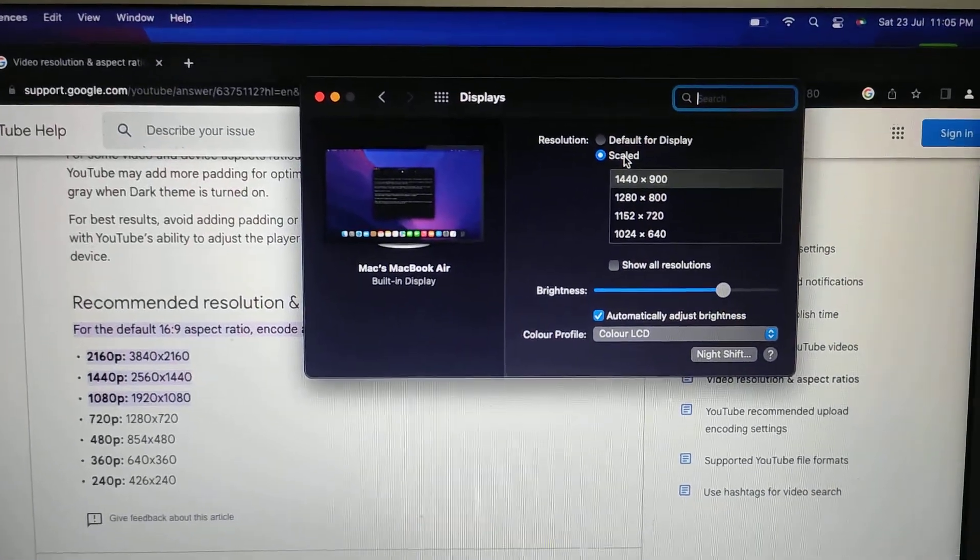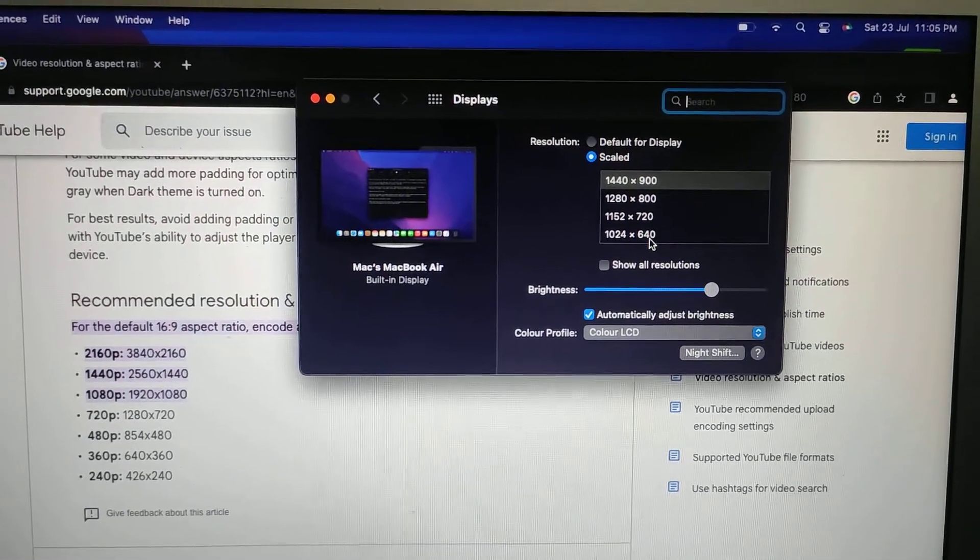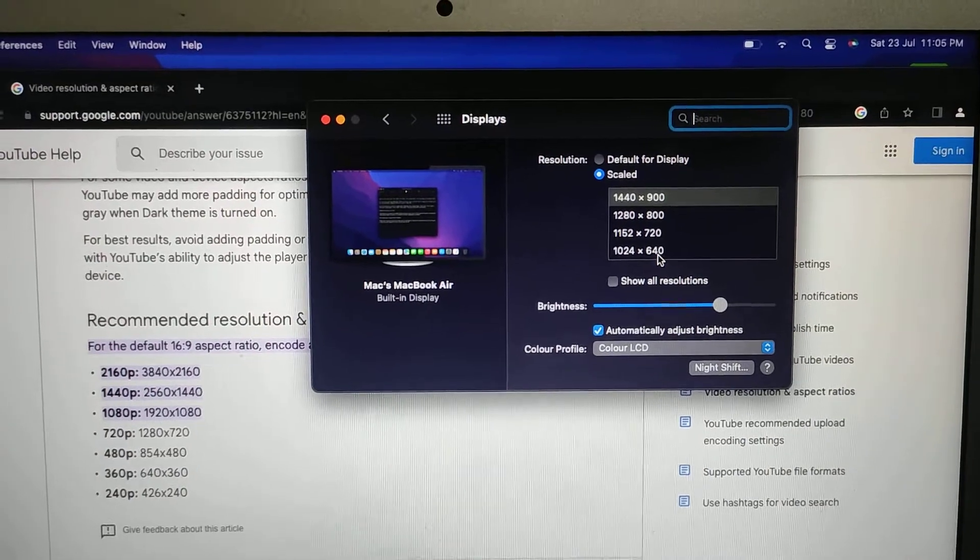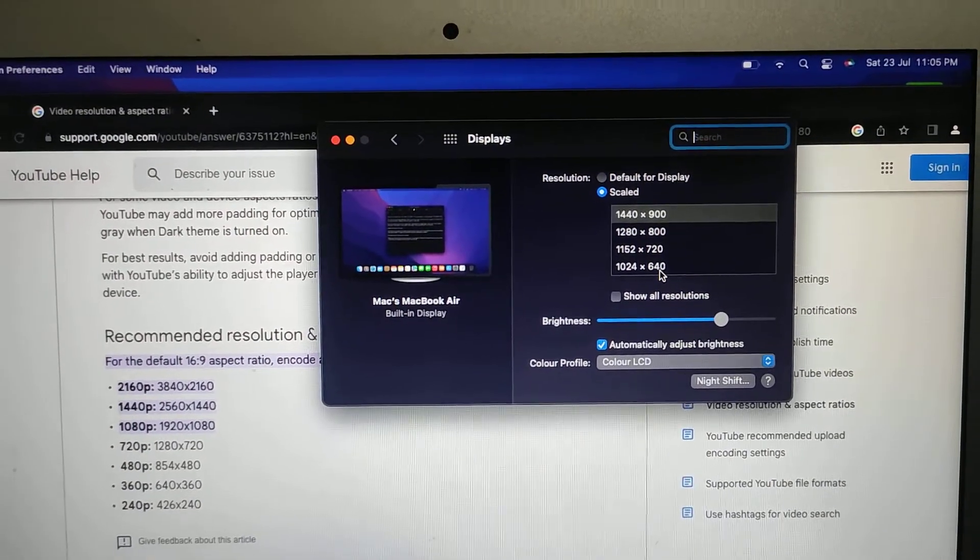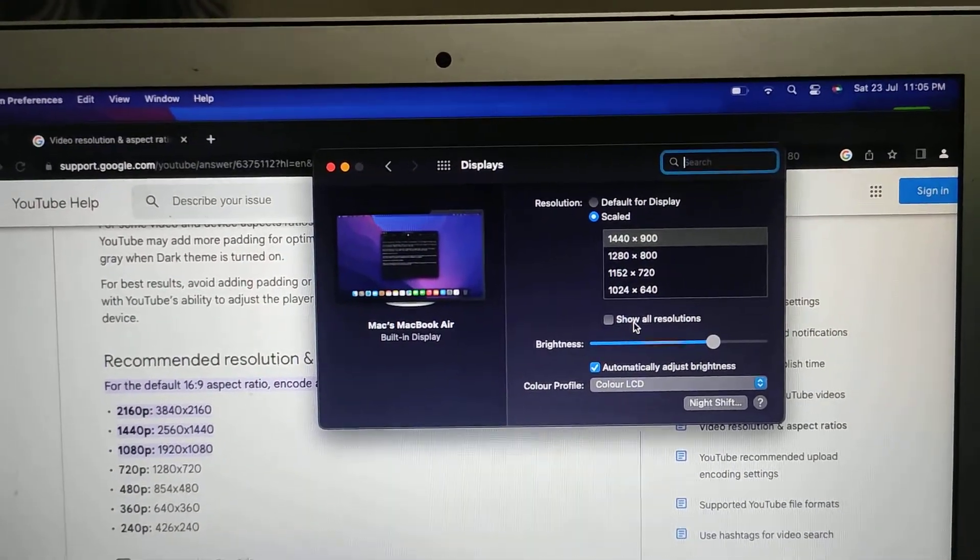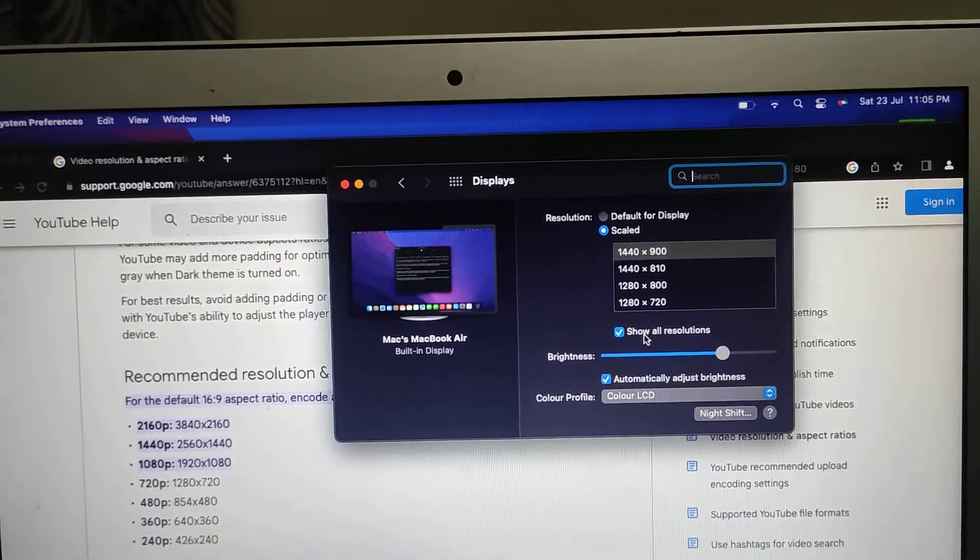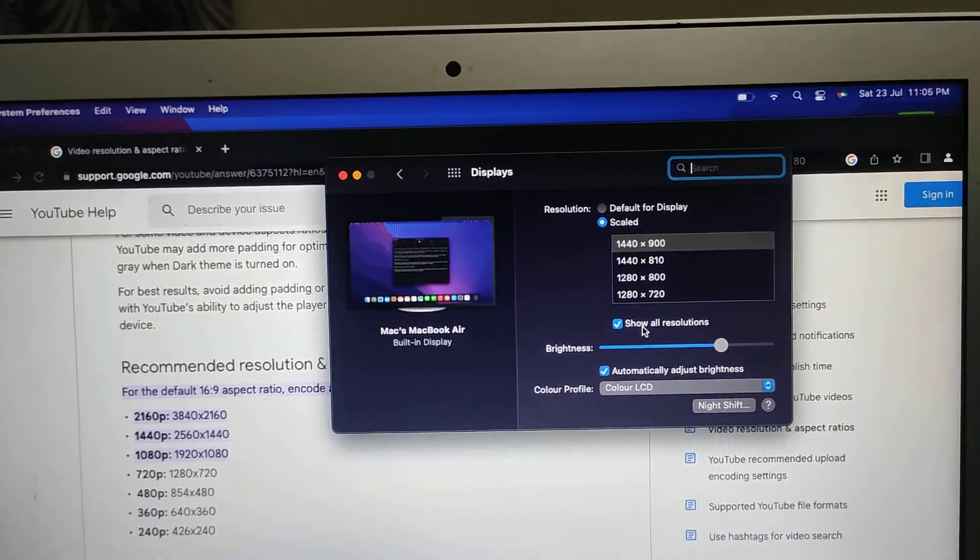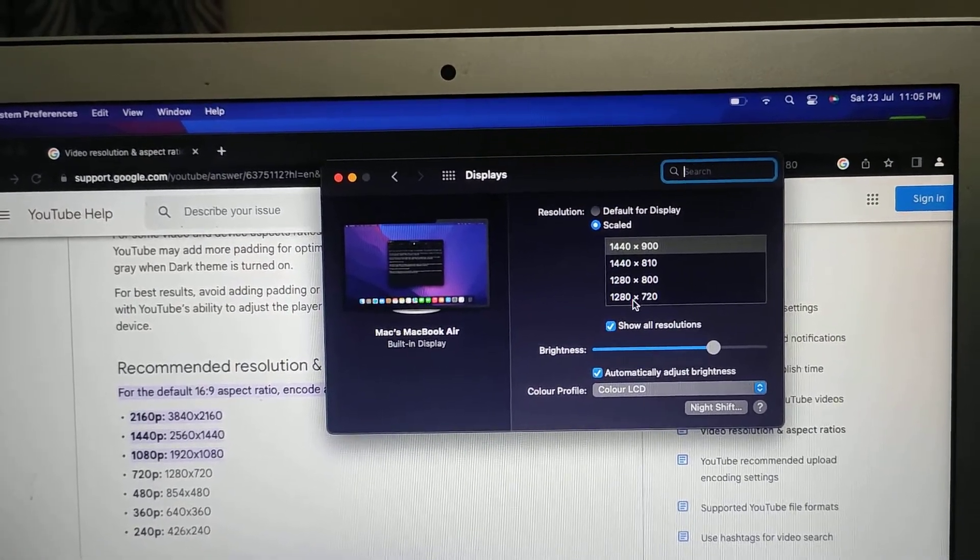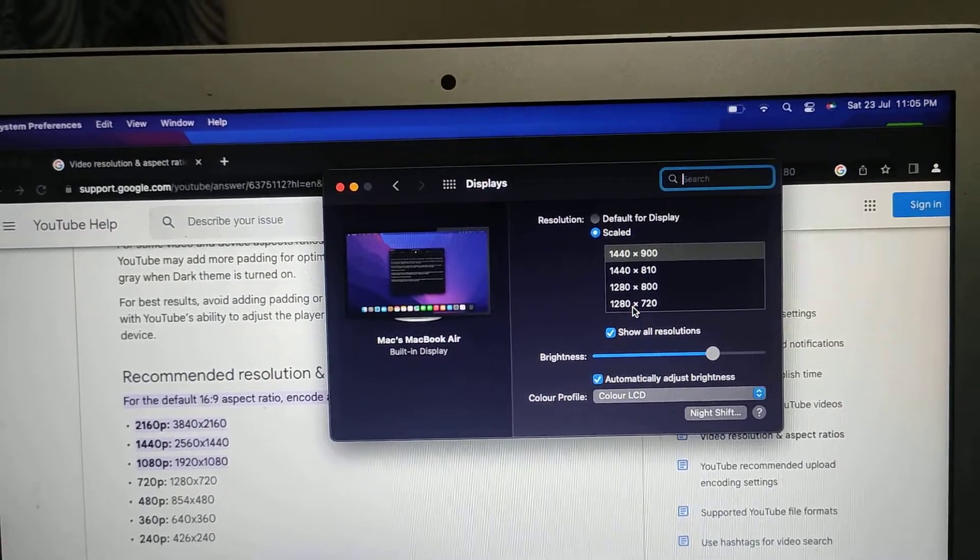Here you can see the list of displays, but still we don't have the 16:9 ratio. For that we have to select Show All Resolutions. When I click on Show All Resolutions, here is the last one which is 1280x720.